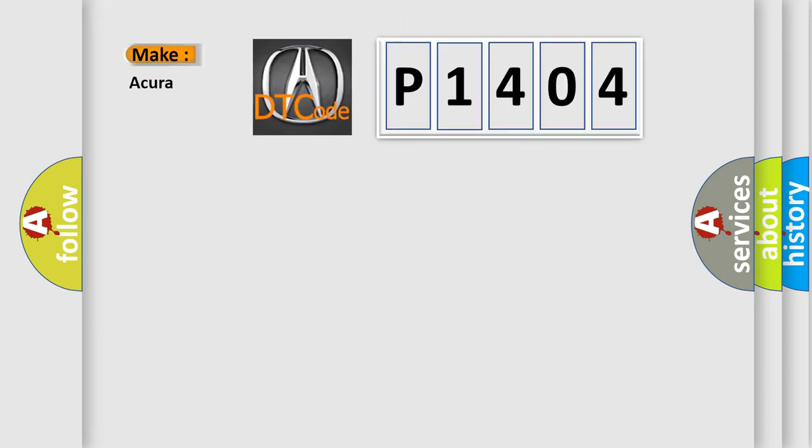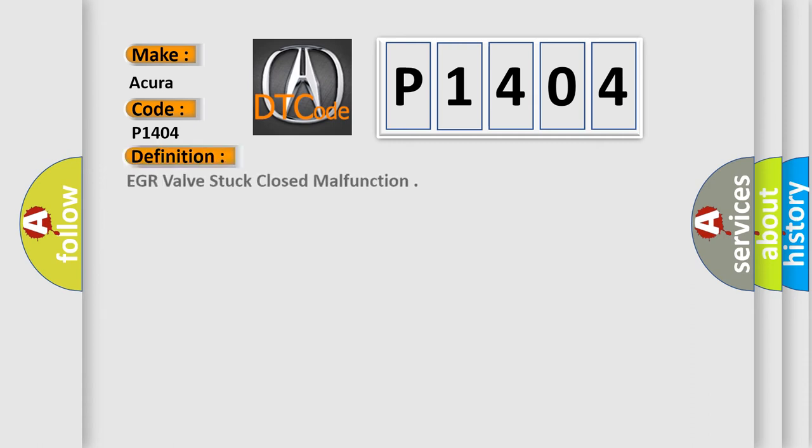So what does the diagnostic trouble code P1404 interpret specifically for car manufacturers? The basic definition is EGR valve stuck closed malfunction.